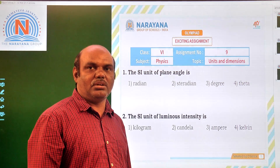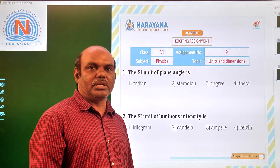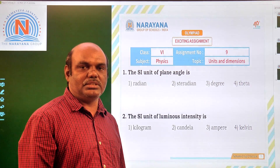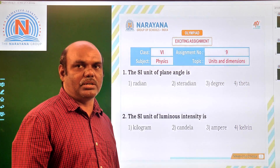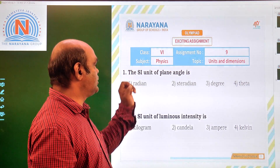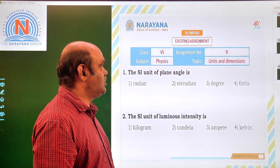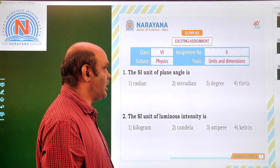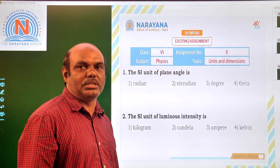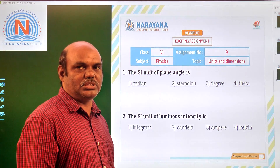Good morning all of you. Welcome to Narayana live classes. Today we are going to discuss 6th class physics assignment 9, topic: units and dimensions.